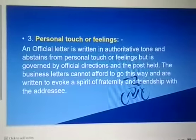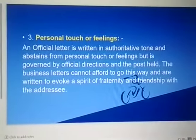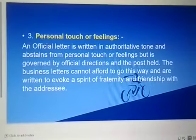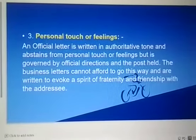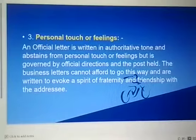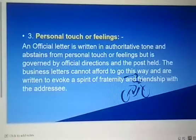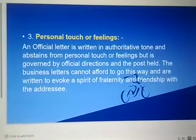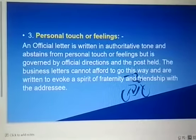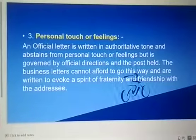Next comes the personal touch or feeling. Aur official letter ki jo language hoti hai, wo formal hoti hai — personal touch ya feeling jaisi koi baat nahi hoti hai. Aur jo business letter hoti hai, wo formal hoti hai, par usmein friendship ya friendly touch hoti hai.